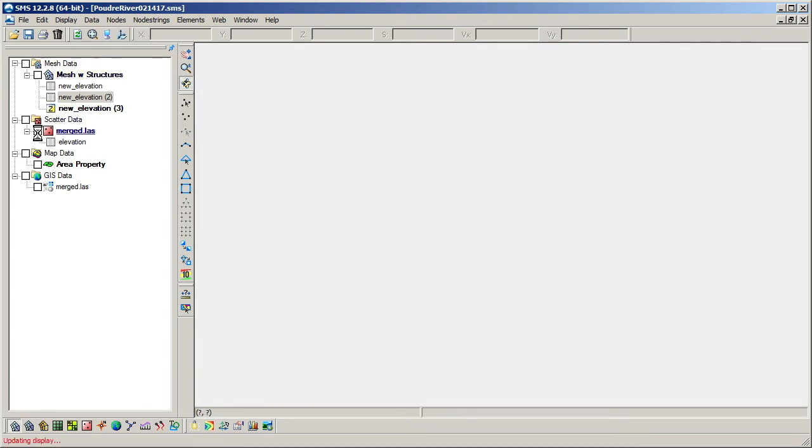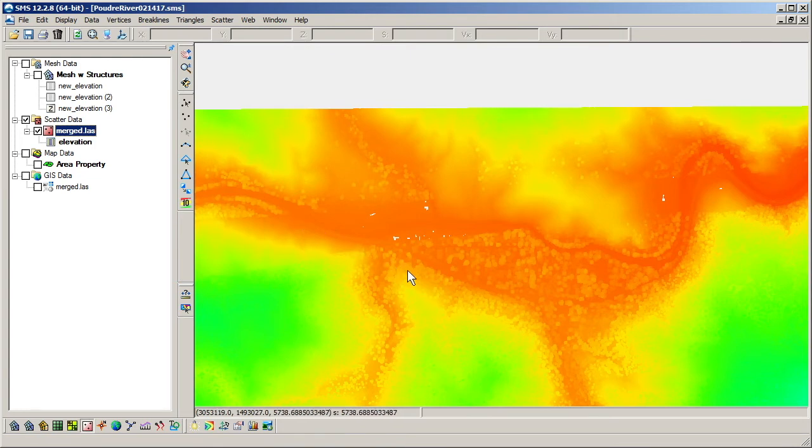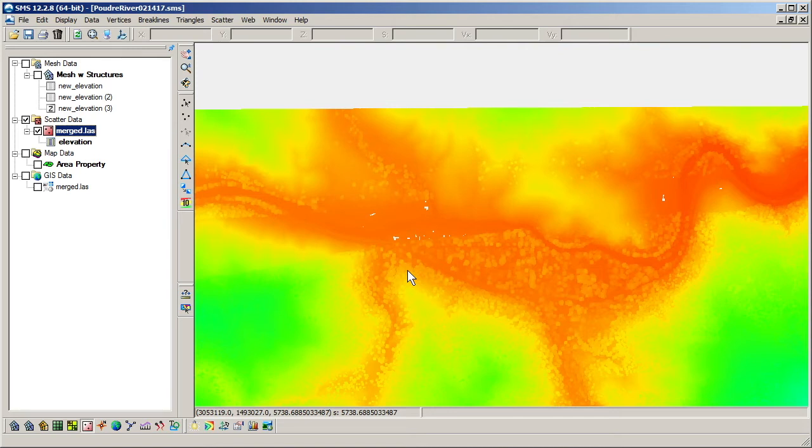Before closing, we will discuss filtering 2D scatter sets. Oftentimes, scatter sets have more points than are really necessary to define the elevation surface used for building a mesh.